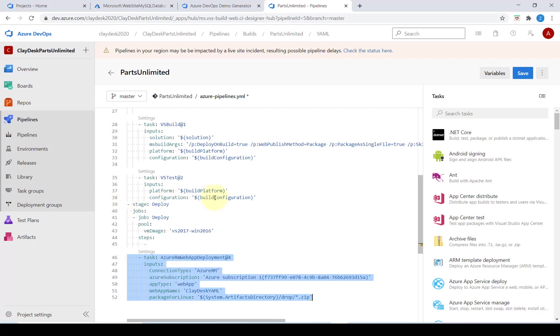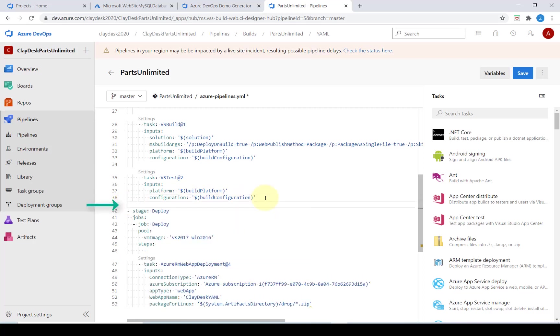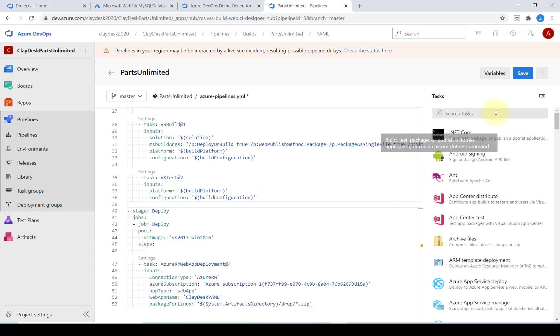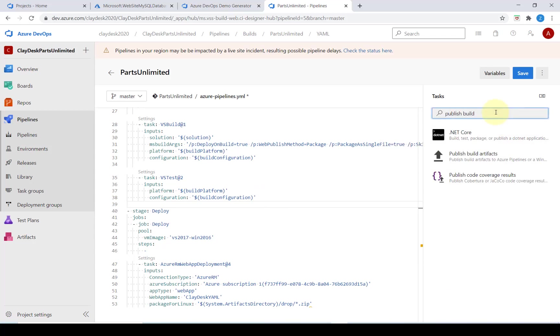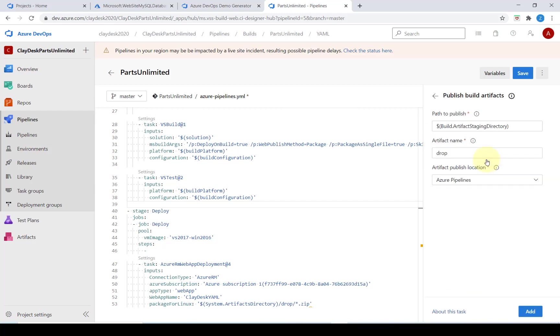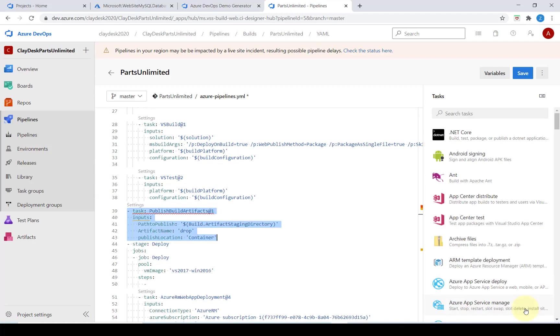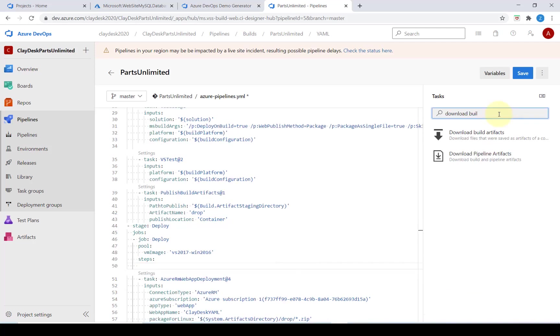We're going to make a space right before the deploy stage and in the tasks we're going to search for publish build. We want to publish the build artifacts. We're going to click on add and we also want to indent this four spaces.